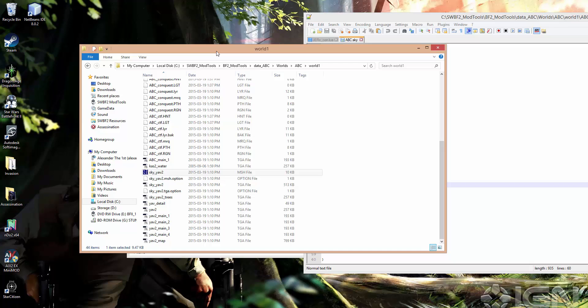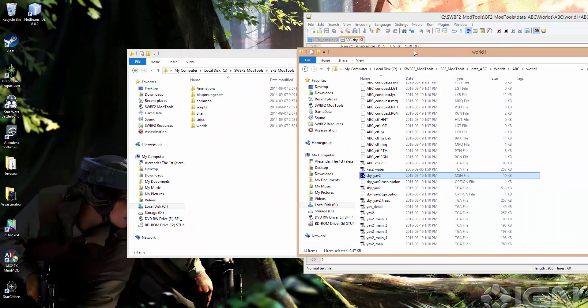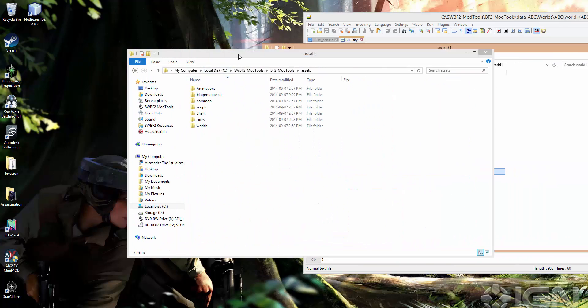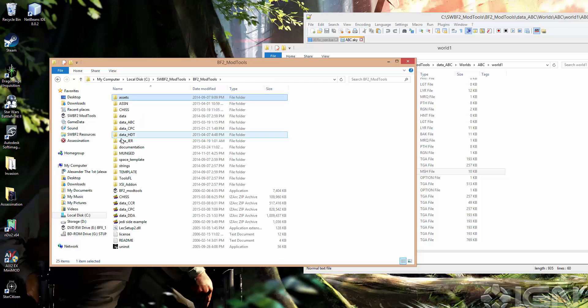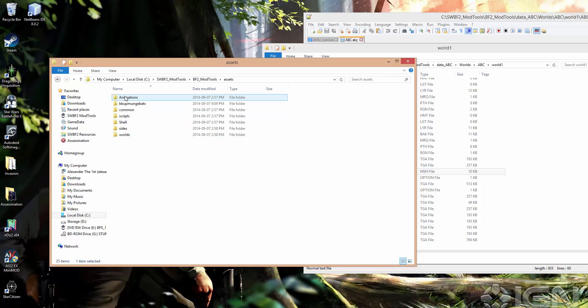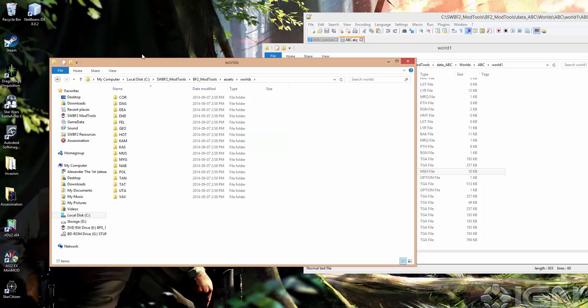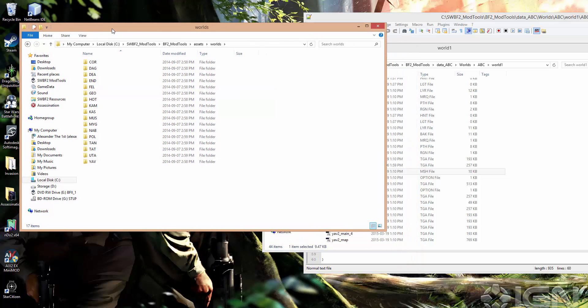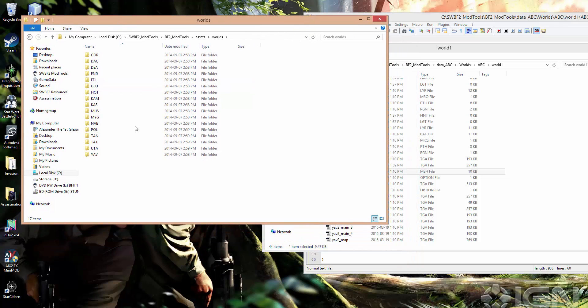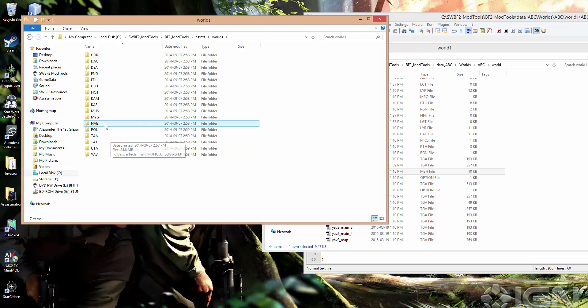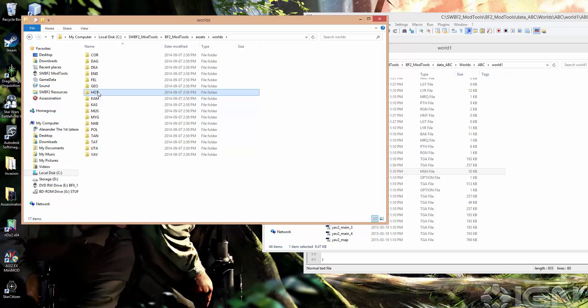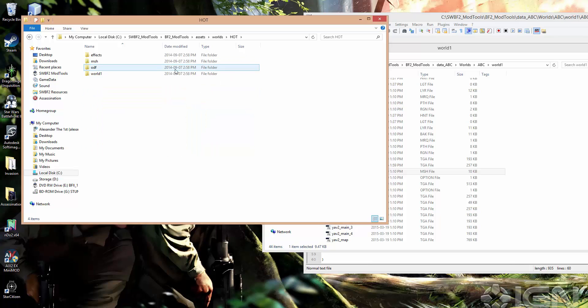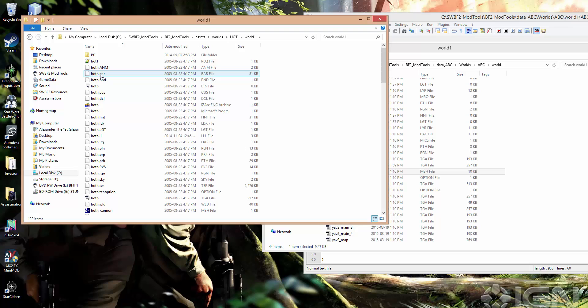So to do that, we want to go to just our Battlefront 2 mod tools base folder. So this is outside of DataABC. Go to Assets, Worlds, and I think I would like to copy the Hoth Sky. So go to Worlds, Hoth, World 1.